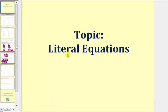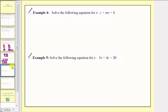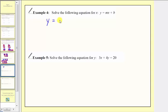Welcome back to part two of our lesson on literal equations. We left off on example three, so let's look at example four. We want to solve the following equation for x. We have y equals mx plus b, which happens to be the slope-intercept form of a linear equation.